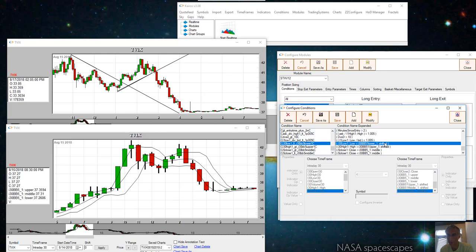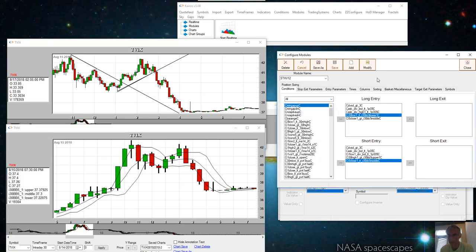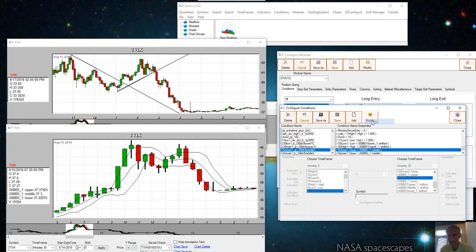That's the condition where we're saying the low is lower than the lower Bollinger band. Then the second condition is we want the previous 5-minute close to be greater than the Bollinger band middle.